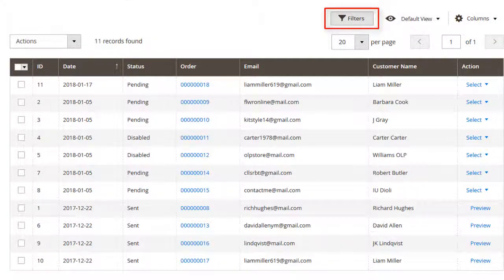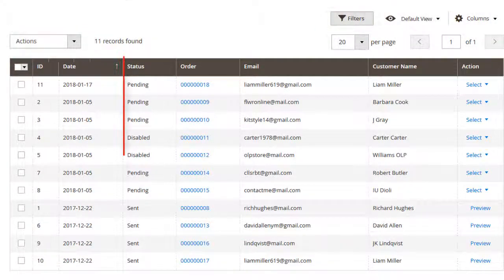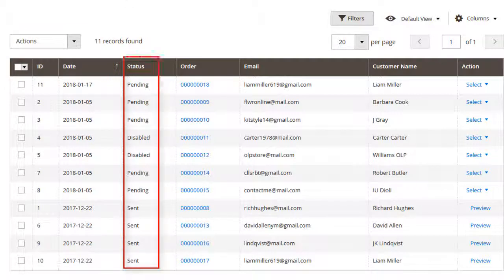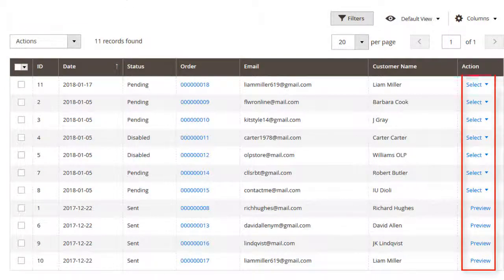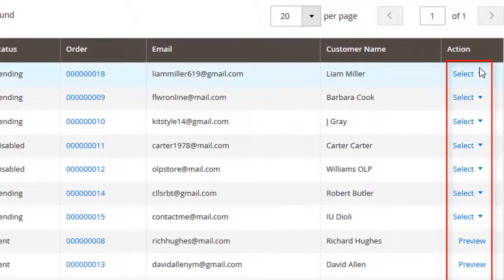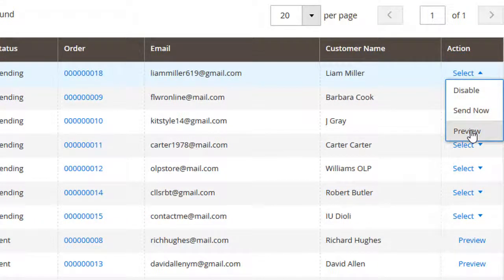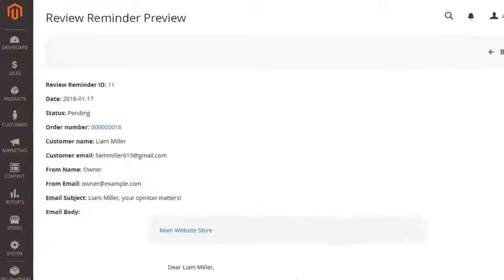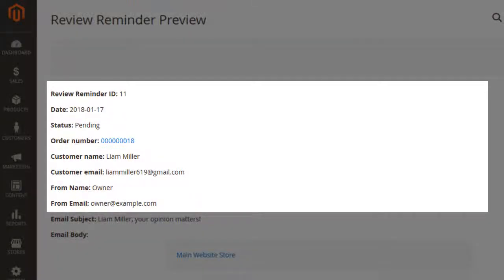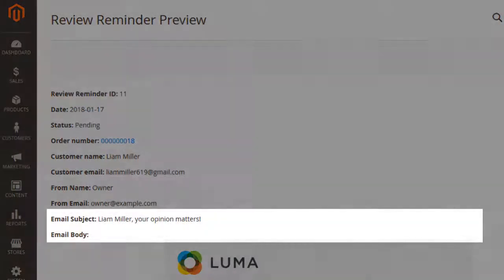You're able to use the filter and mass actions tools, change reminder statuses, send notifications directly on the log, or preview reminders. You can also check out how the reminder will look in the customer's email. Click Preview and you will see necessary information for admin, the email subject and body.